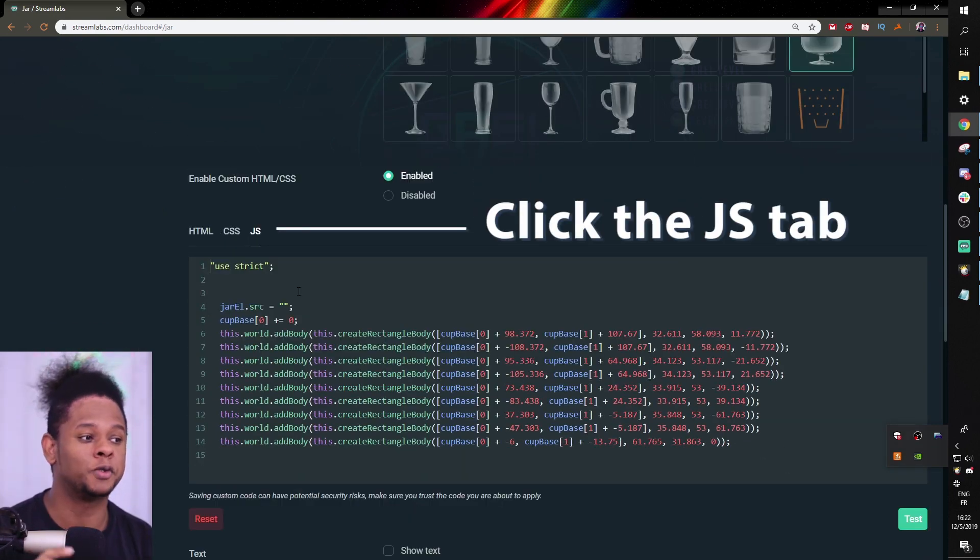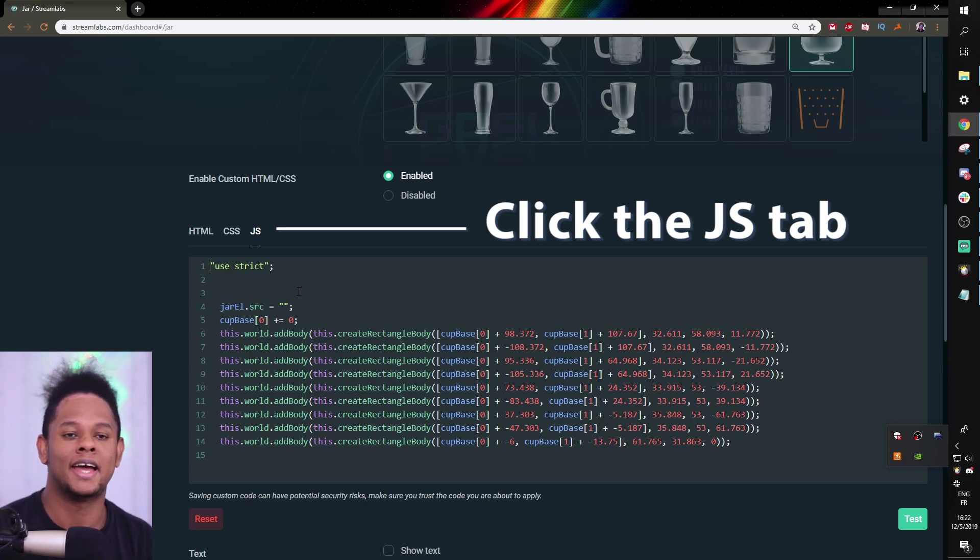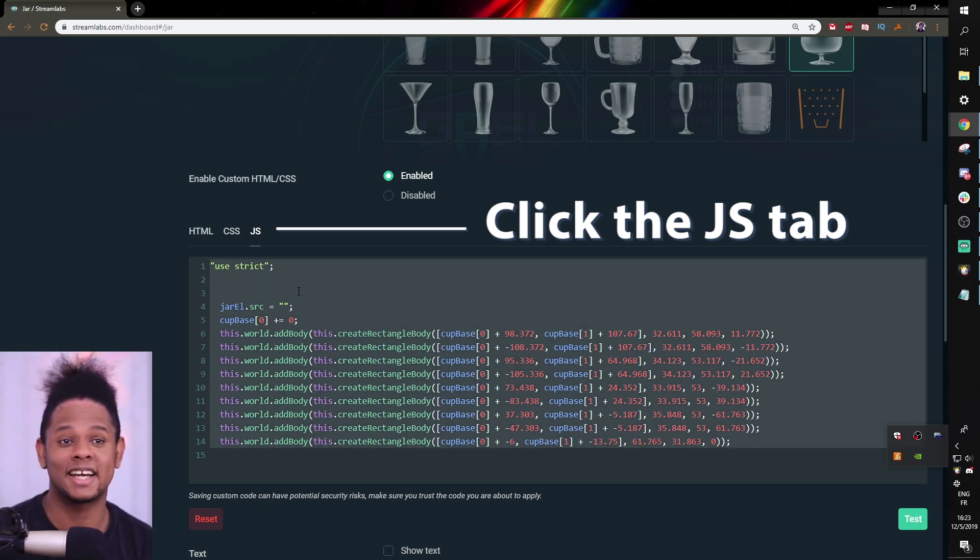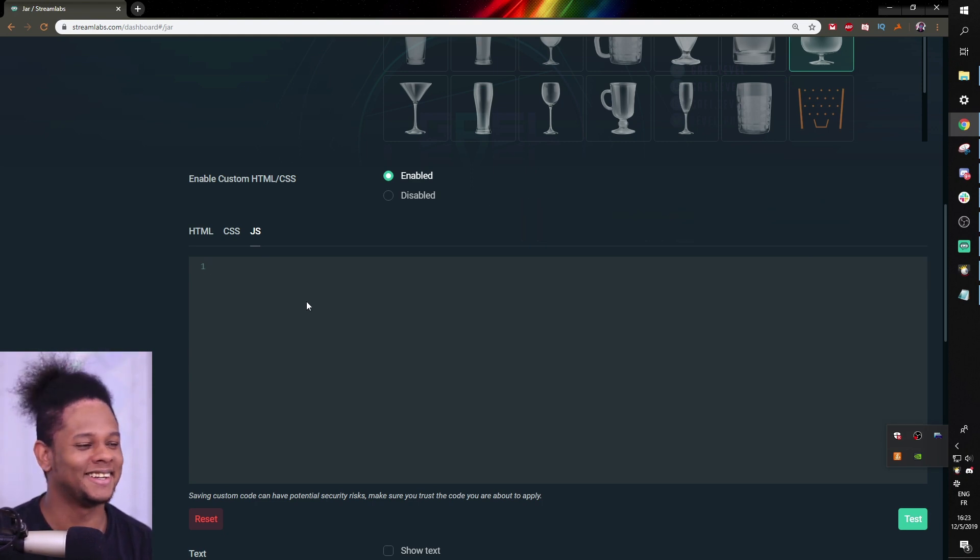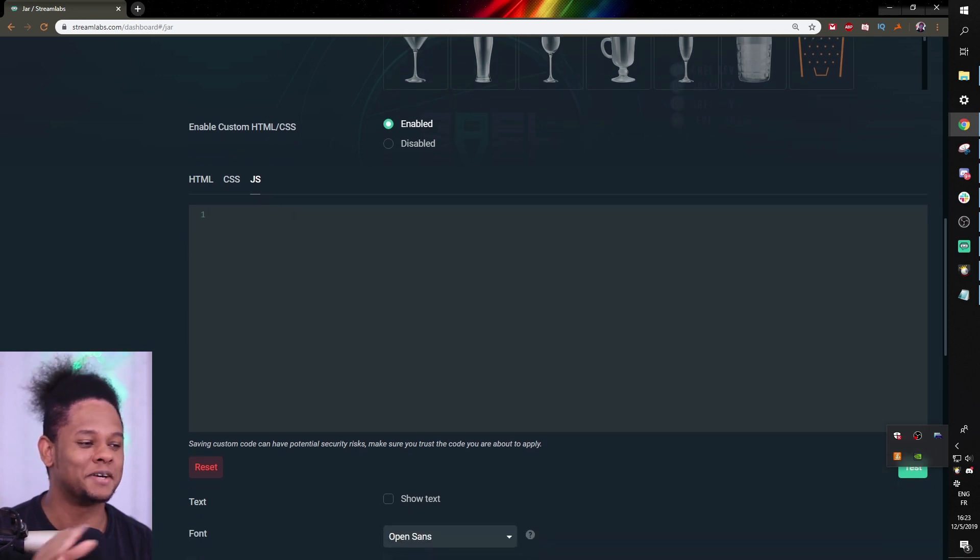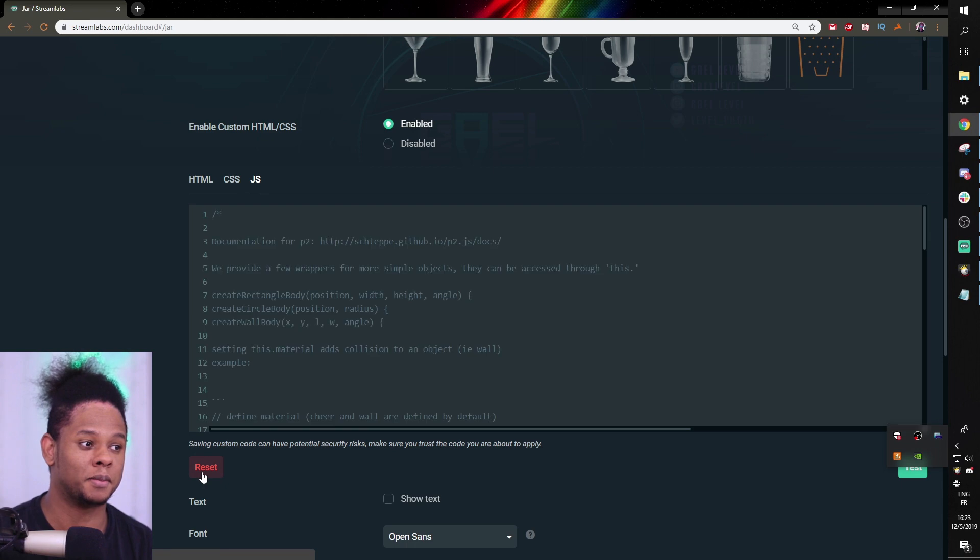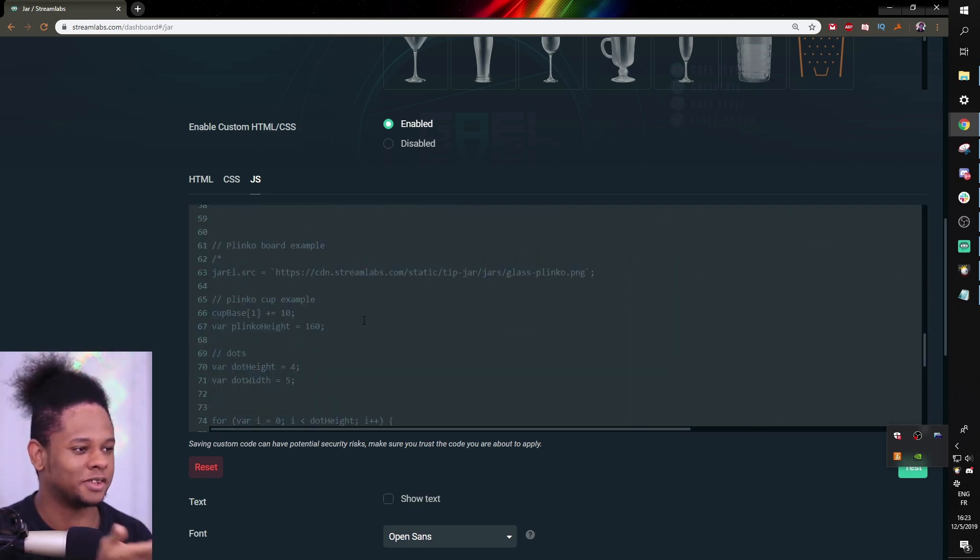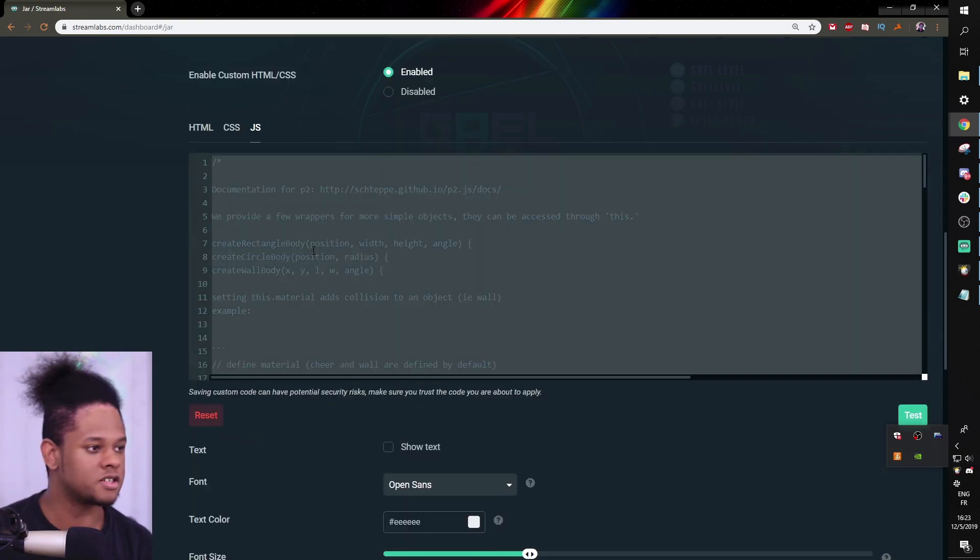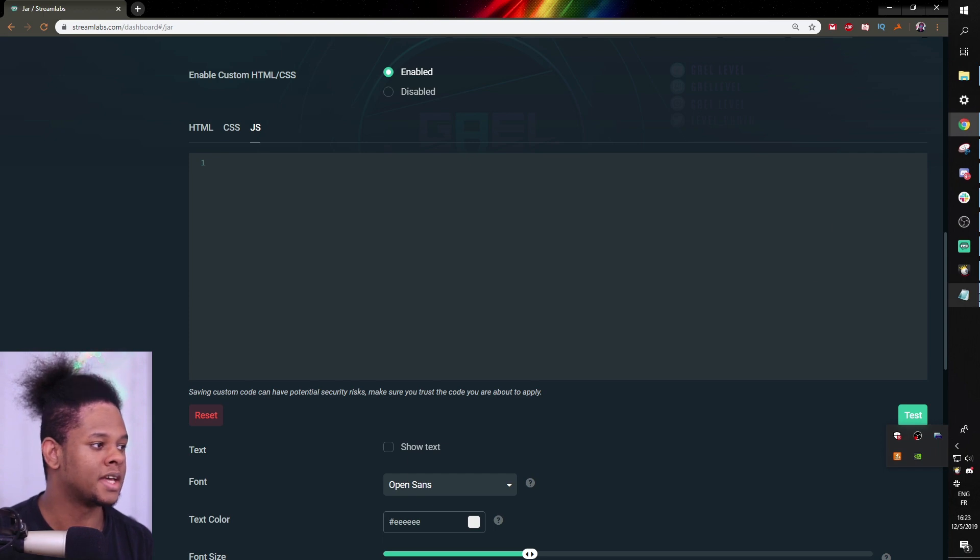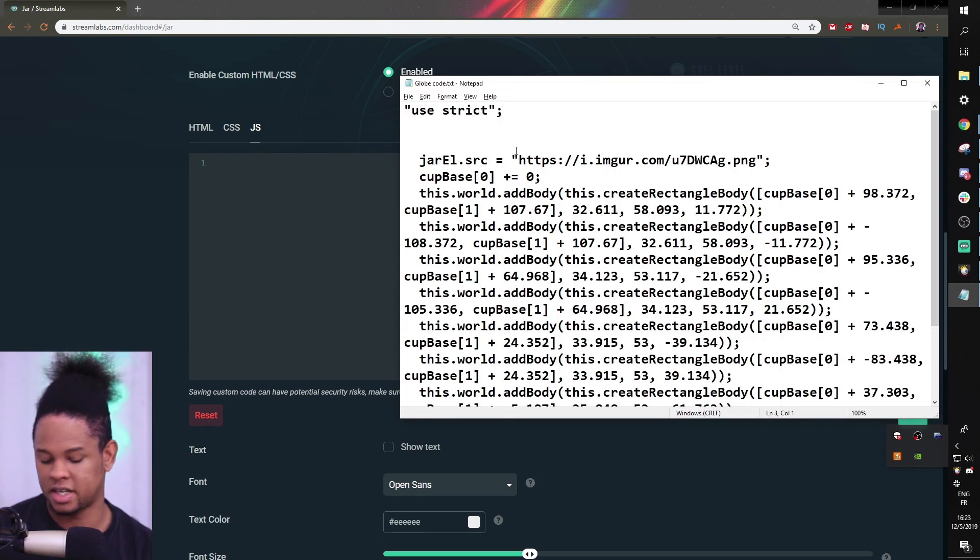In here, you're going to see a lot of code, which is going to be very different from what I have. And I want you to control A, select everything, and just delete everything. Don't worry, if you're afraid it's going to mess up your stream or whatever, there's a big red reset button right here that resets everything that you had. So I'm going to go in here, control A, select everything, click delete on my keyboard.